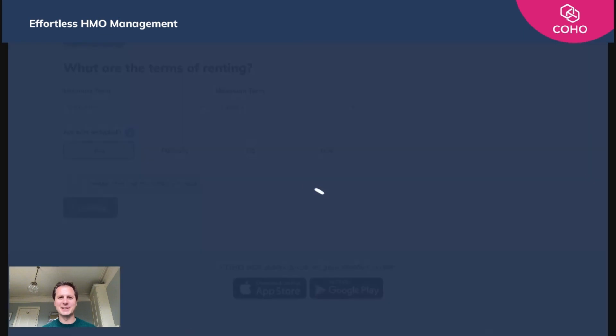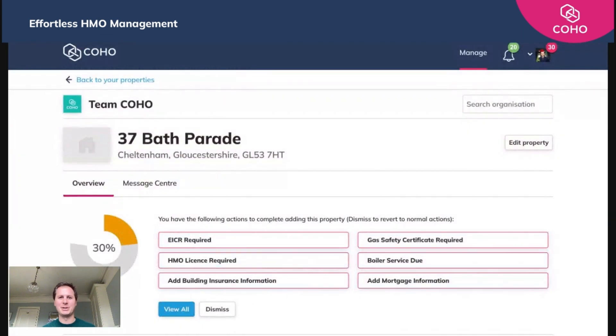It really is as simple as that. You can do that for as many properties as you'd like, and once that's up and running you'll be presented with a few other options to complete that property profile. But as a basic, that is adding properties onto Coho.